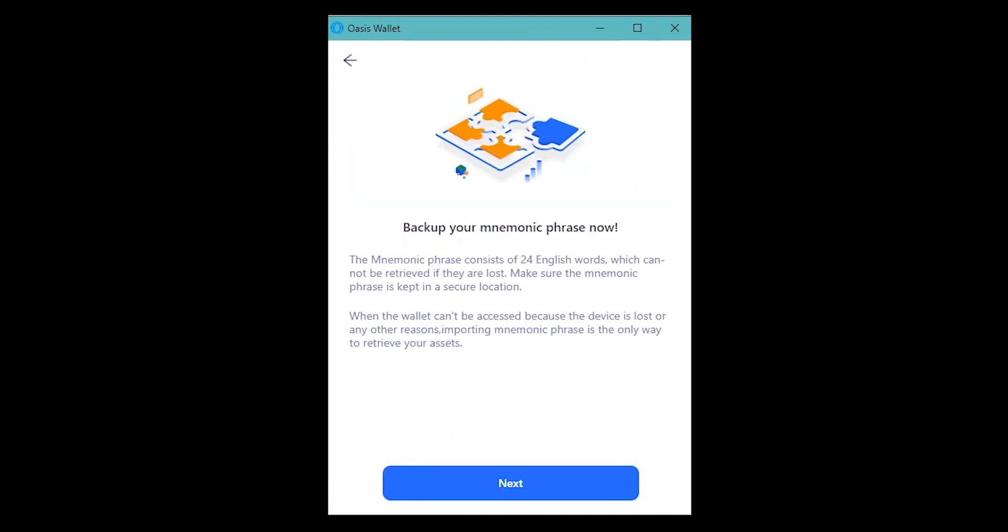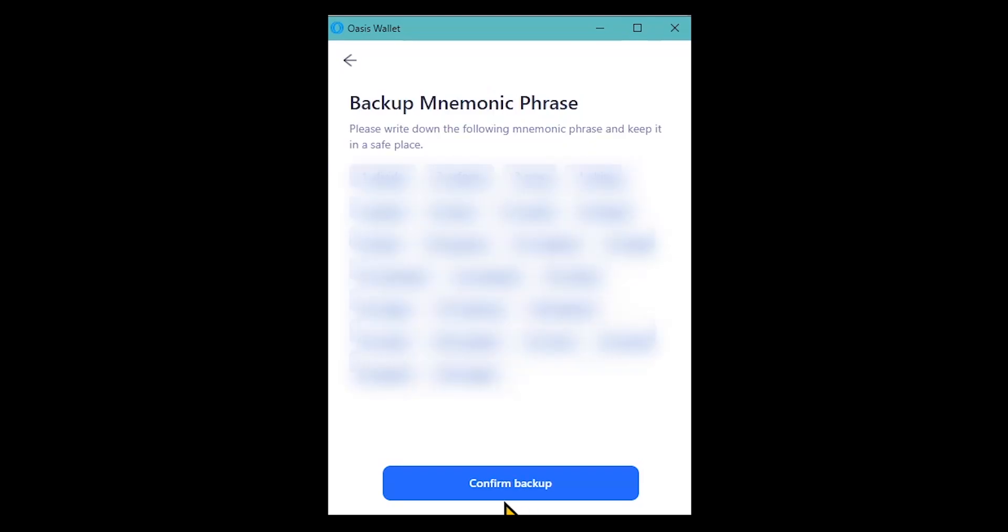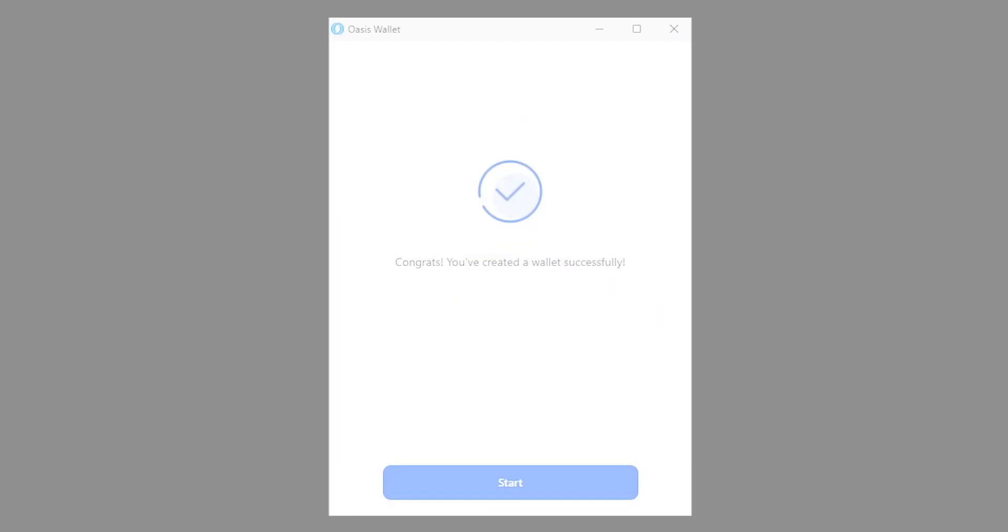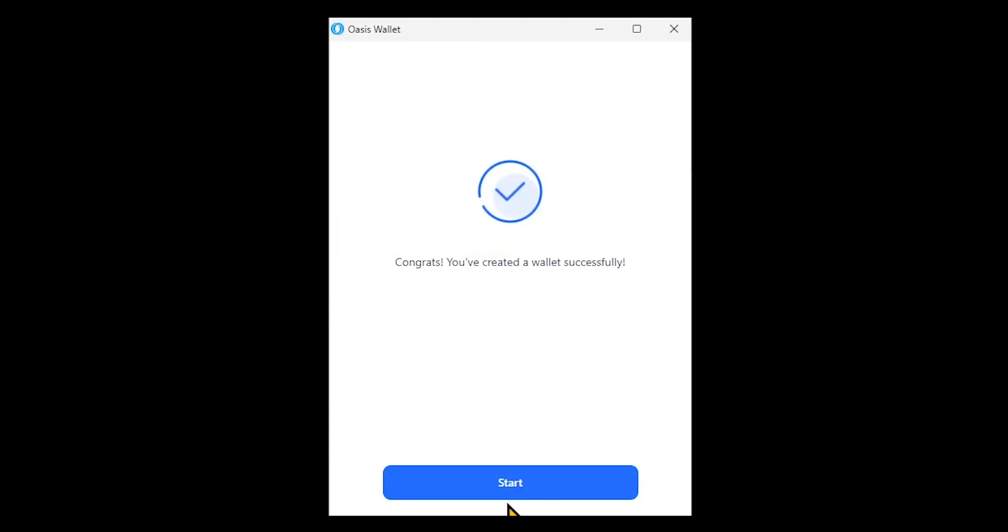You will be asked to save the mnemonic phrase that's being displayed and confirm backup. Once your mnemonic phrase is saved, confirm it by choosing the words in the right order. Once successfully confirmed, the account creation process will be completed.